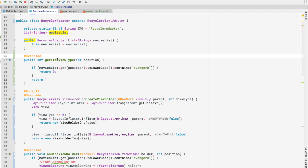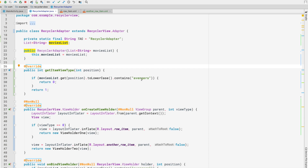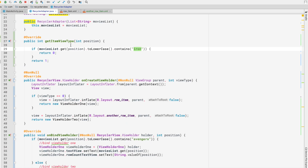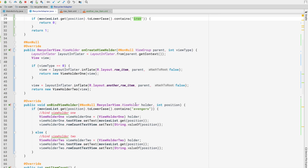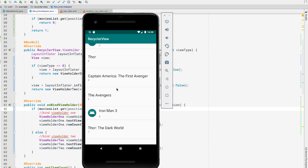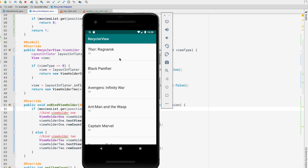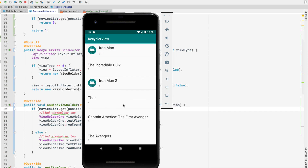Let me demonstrate with another example. In getItemViewType and onBindViewHolder, I'll replace 'avengers' with 'iron' to find Iron Man movies instead. Running the app again, movies containing 'iron' are displayed with the ImageView layout, while all other movies use ViewHolder2.